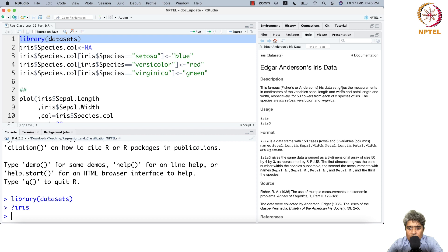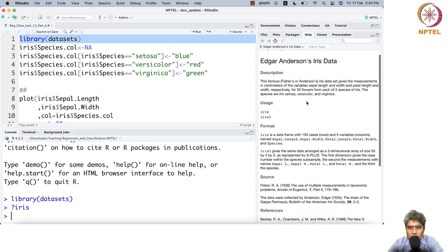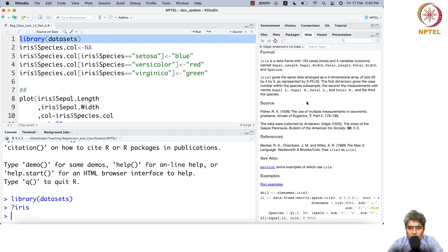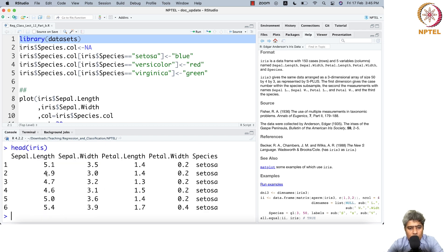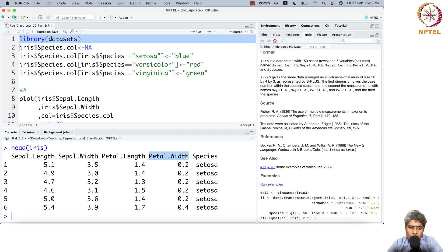Iris is an English flower with three subspecies: setosa, versicolor, and virginica. The dataset has four predictors: sepal length, sepal width, petal length, and petal width. Based on these four phenotypes, we can determine which species the flower belongs to.